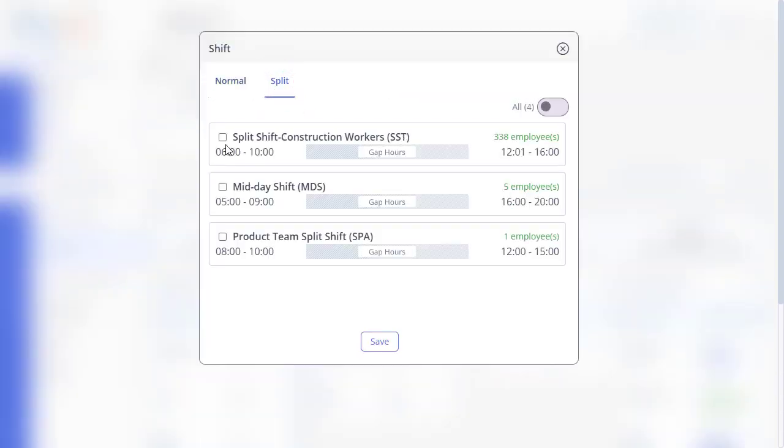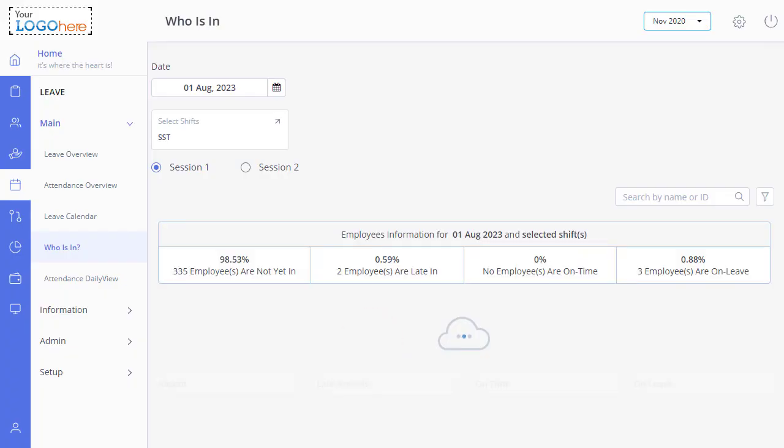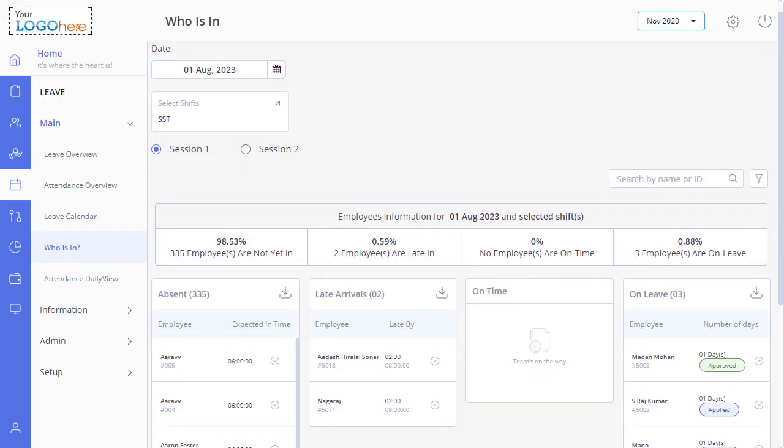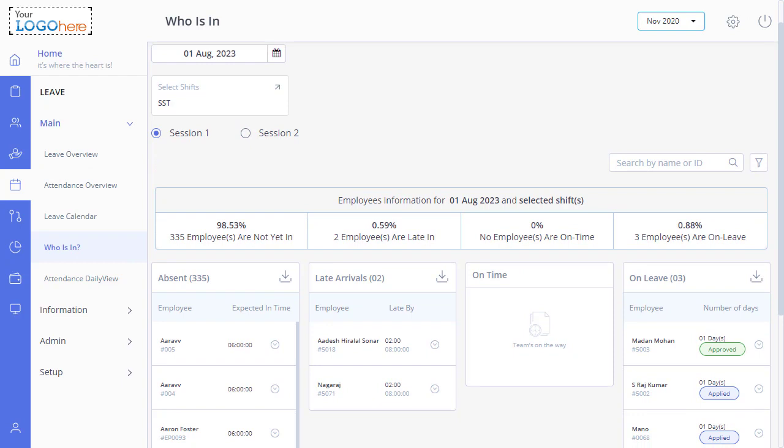Click Split and select the shifts. Click Save. You will see the sign-in information of the employees assigned to the selected shift session-wise.